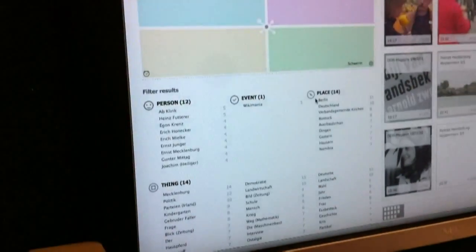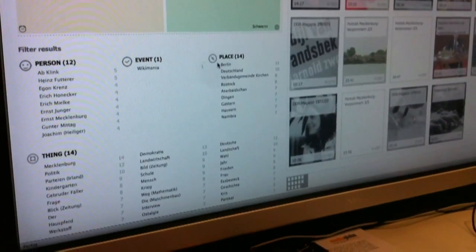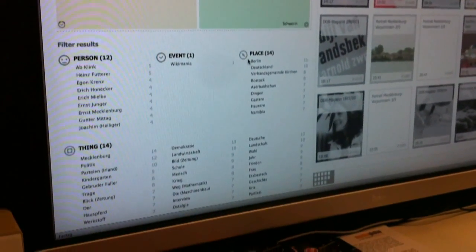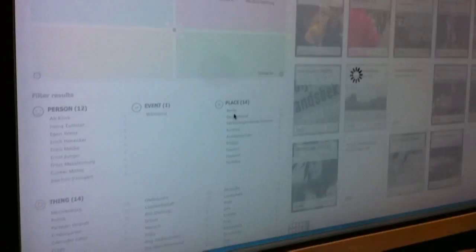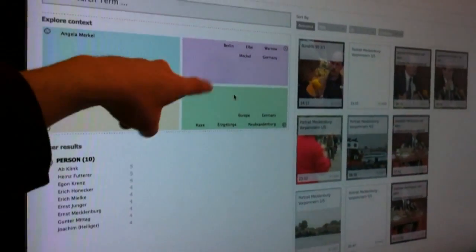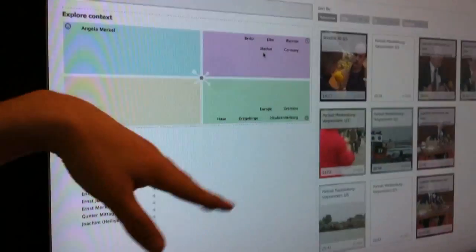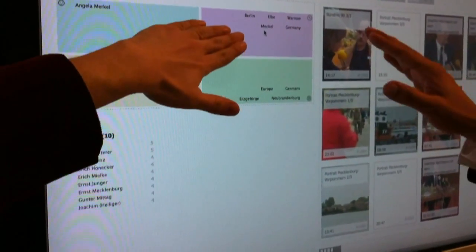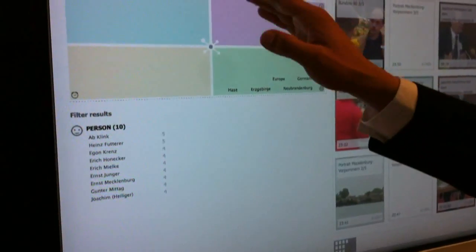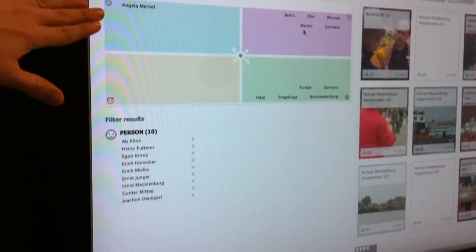Now imagine exploring — again, this isn't a YouTube product, it's not built for YouTube — but imagine using something like this on YouTube to help narrow down results, even down to the different mappings of the contexts. So these, I assume, are cities or locations? Those are locations, persons, events, and other things.